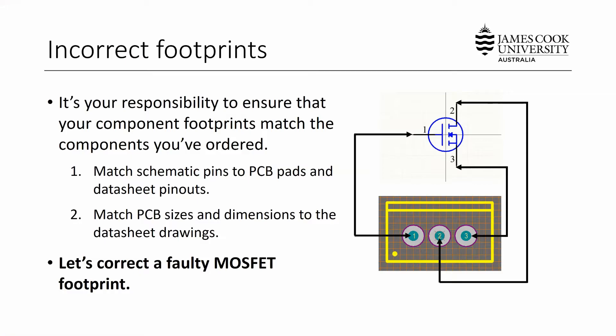The final common Altium error that I'm going to show you how to deal with are incorrect footprints in your design.